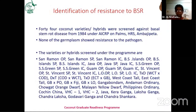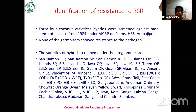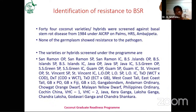Regarding identification of resistance to BSR, around 44 coconut varieties and hybrids were screened against basal stem rot disease under the AICRP on palm scheme at HRS Ambachipeta, but none of the germplasm showed resistance to the pathogen. All developed hybrids and available varieties from CPCRI Kasaragod were studied for resistance identification, including Gangabondam, East Coast Tall, West Coast Tall, Godavari Ganga, Abhaya Ganga, and Vainateya Ganga — but none showed resistance to basal stem rot or Ganoderma wilt.